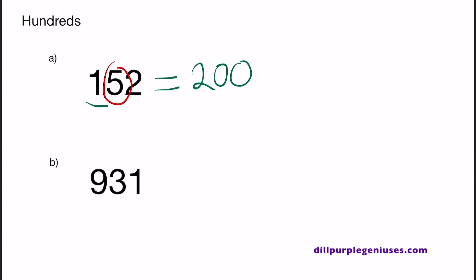Let's look at B. 9 is in the hundreds place, and 3 is in the tens place. Since 3 is to the right of 9, that means we need to round 931 down. So instead of 931, we now have 900.